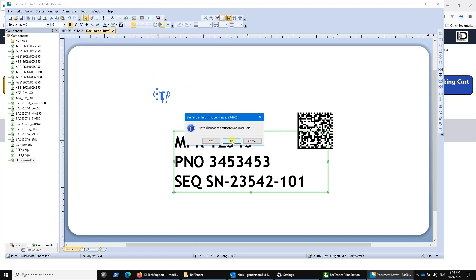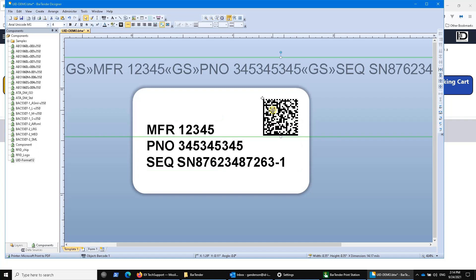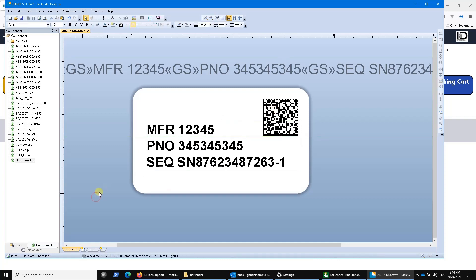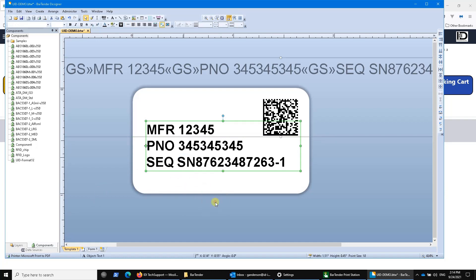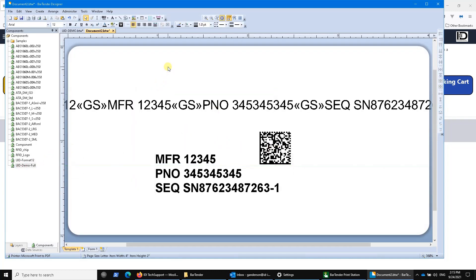It's a really nice feature. So how do you actually create a component? You can select just the text part, just the barcode, or you can do Control-A for Select All, right-click, and say Create Component. Now you can give it a name — something like 'UID Demo Full' — whatever you want. Then if you create a new file, you can just drag it over and the whole thing comes again. It's an independent piece of design that only affects the template it's placed on, so you can use it again and again.